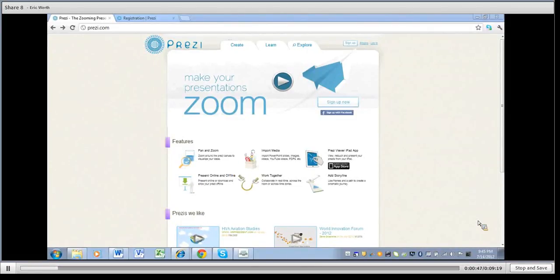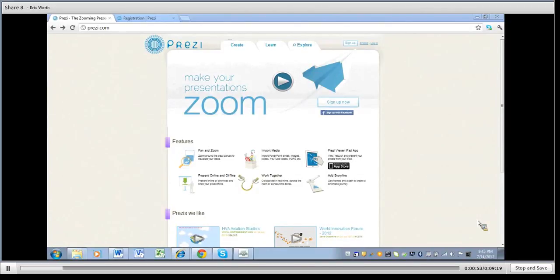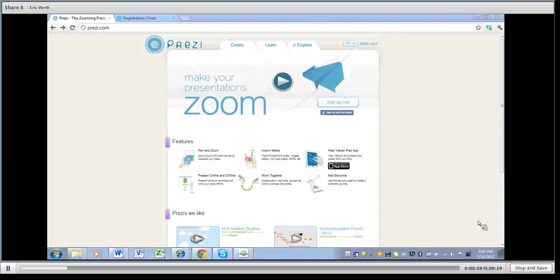So today we're going to be taking a look at just the basics of Prezi as far as how to get it started up and getting into the very beginnings of it. We'll continue in a few other videos in the future on some of the basics on how you would create a good beginning Prezi for use in your class or if you're a student for an assignment you might have.